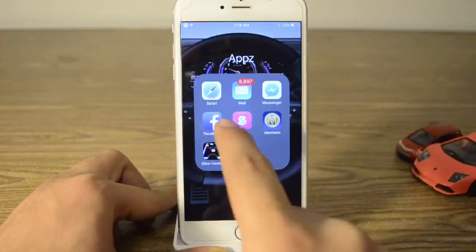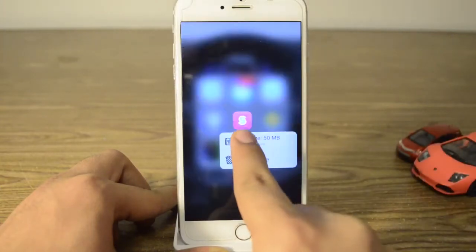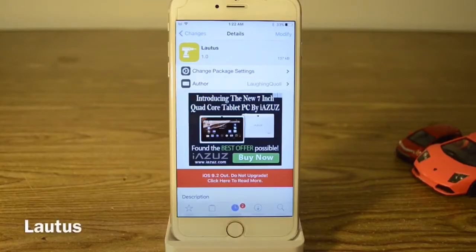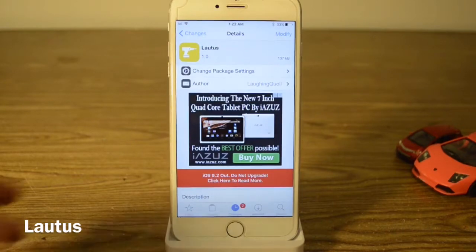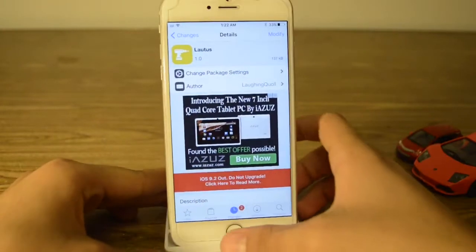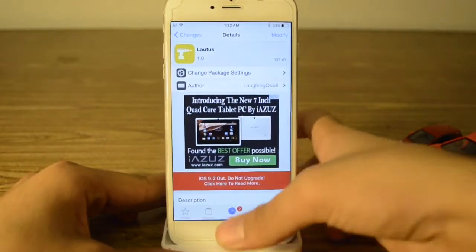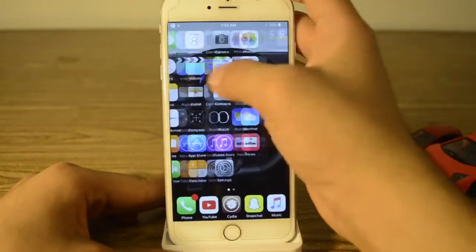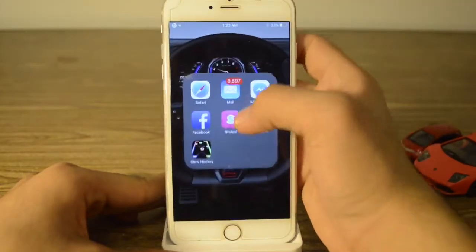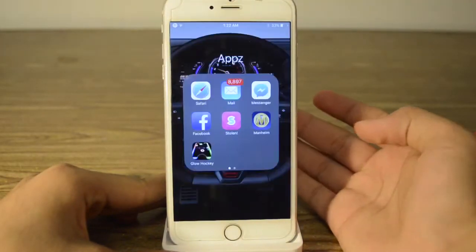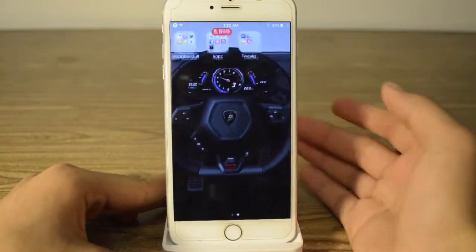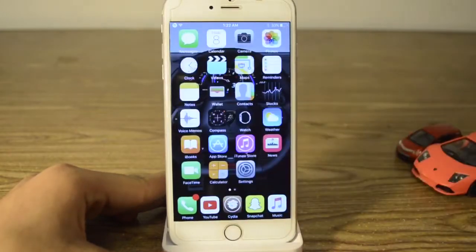Our next tweak is called Lotus. Just like what I showed you previously, if you go to any app it will show you the cache and it says click to clear it, and that's pretty much it.